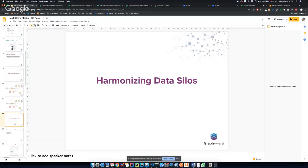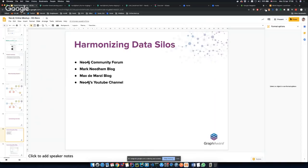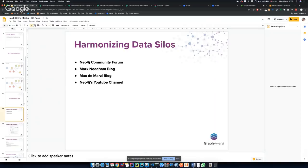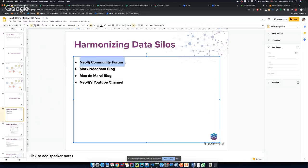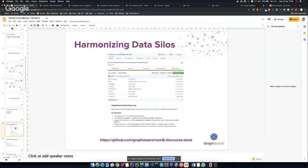Now, harmonizing data silos. As I said, there are a couple of data sources we can use: first, the Neo4j community forum, but we're also going to use Mark Needham's blog, Max de Marzi's blog, and the Neo4j YouTube channel. I will not go into the full ingestion process — I'll just give some hints about where to find the sources. The Neo4j community forum provides an RSS feed, and I wrote an application that subscribes to this RSS feed — it's open source on GitHub.